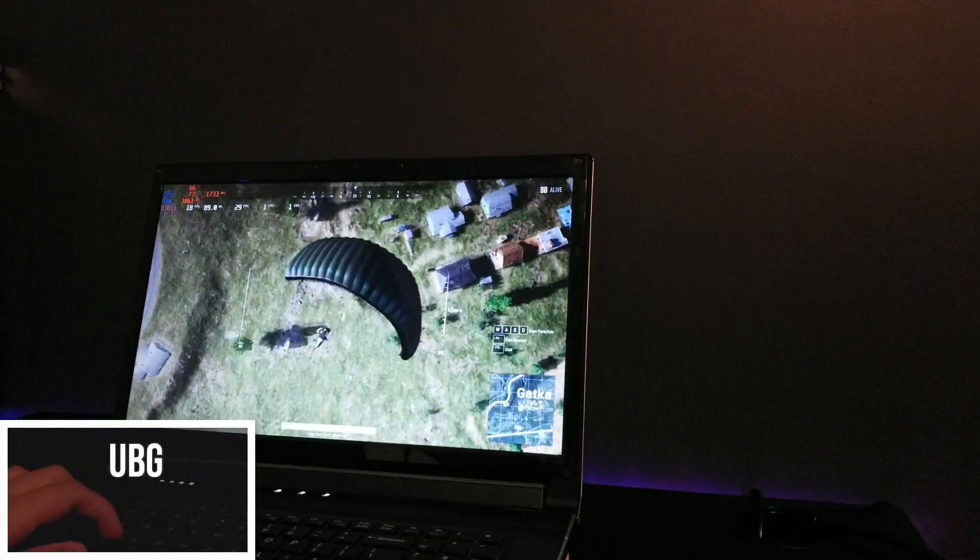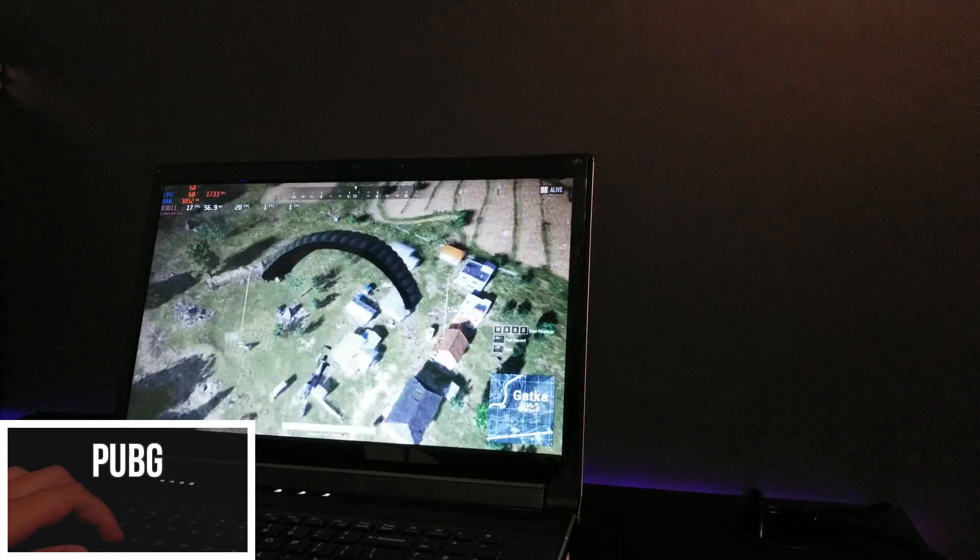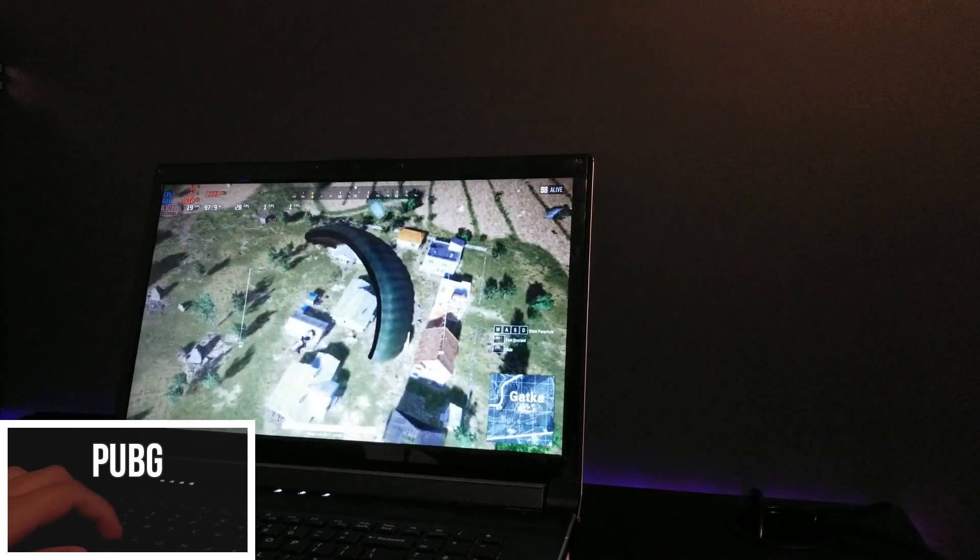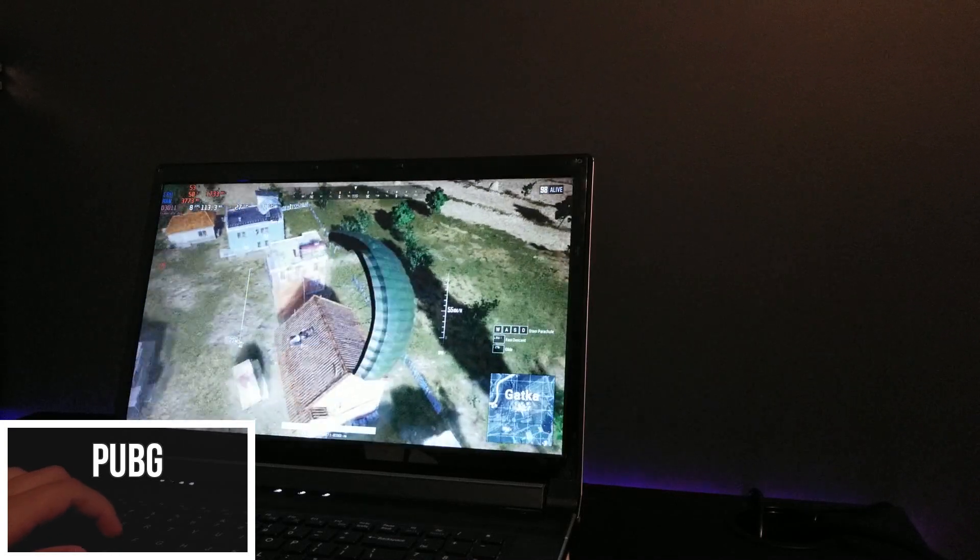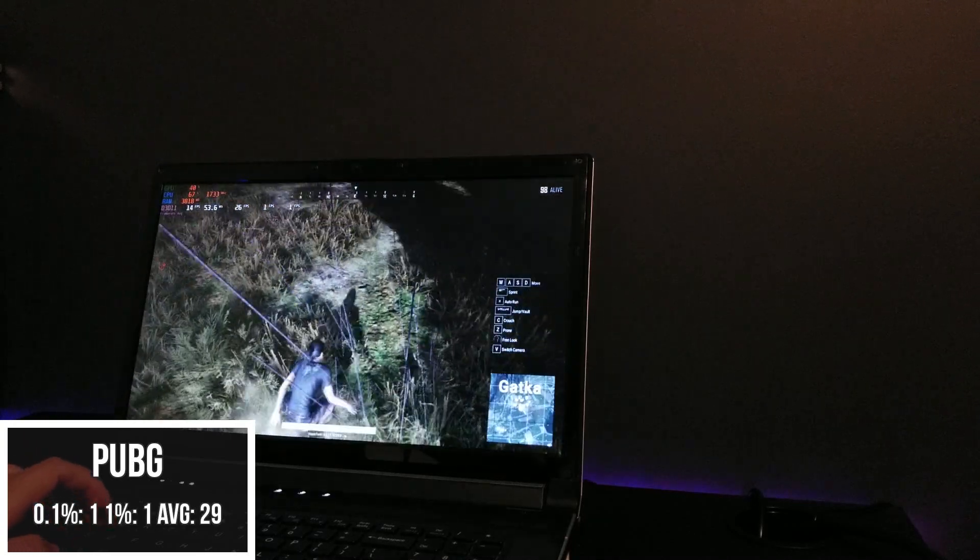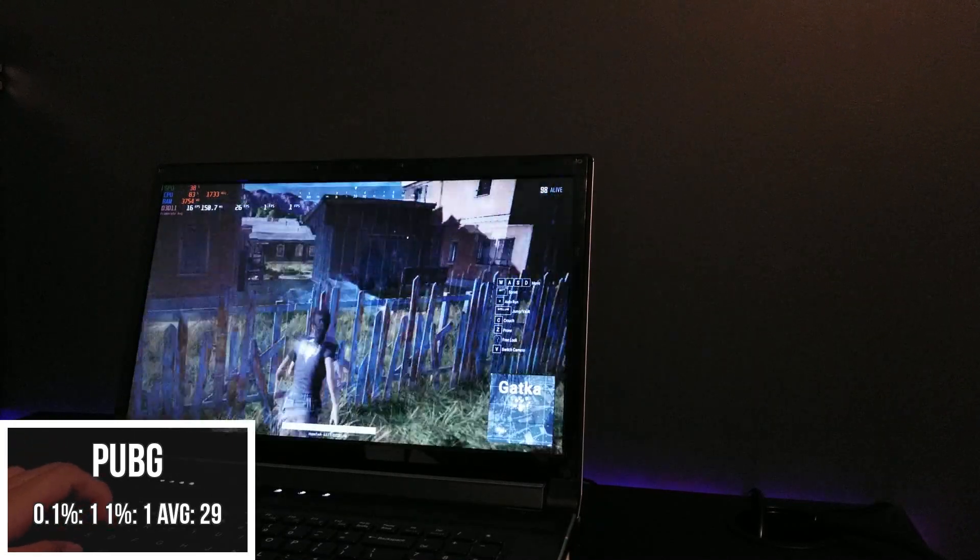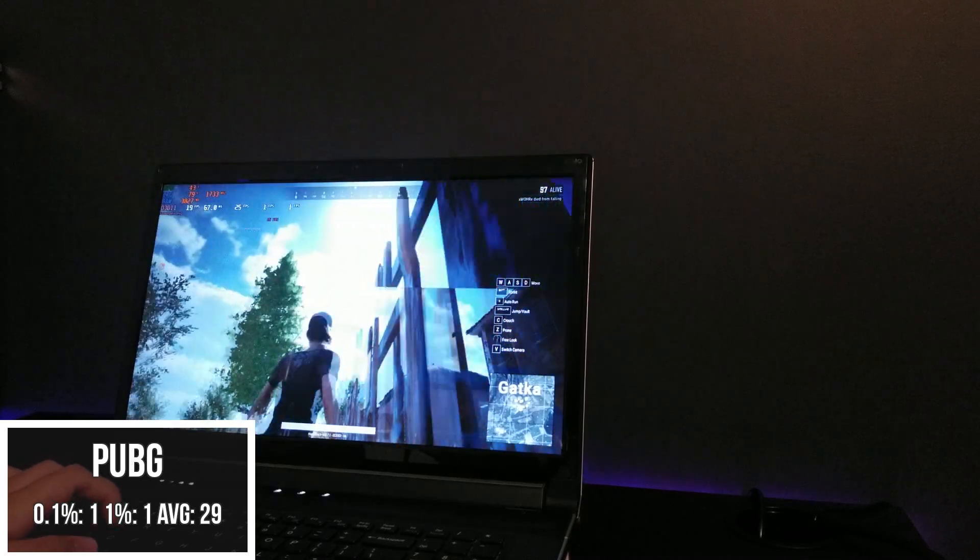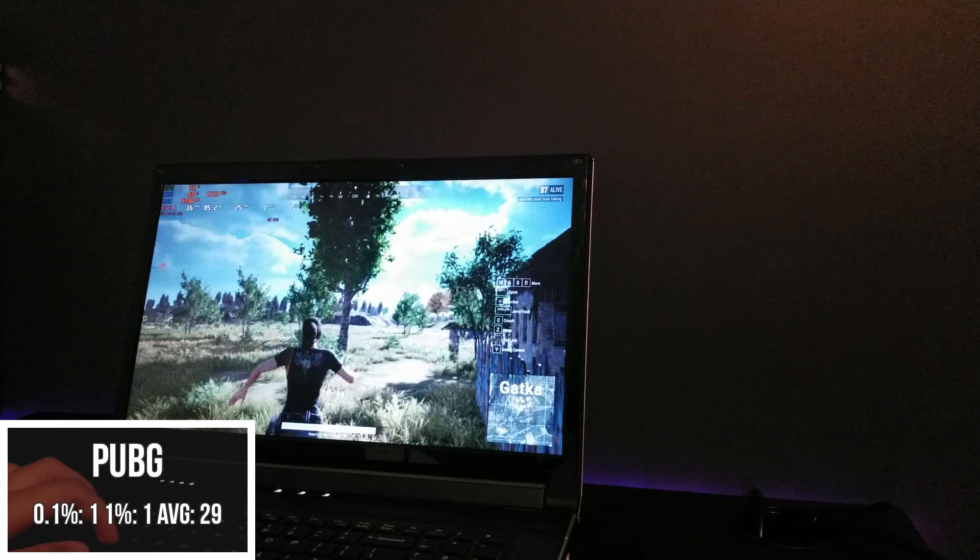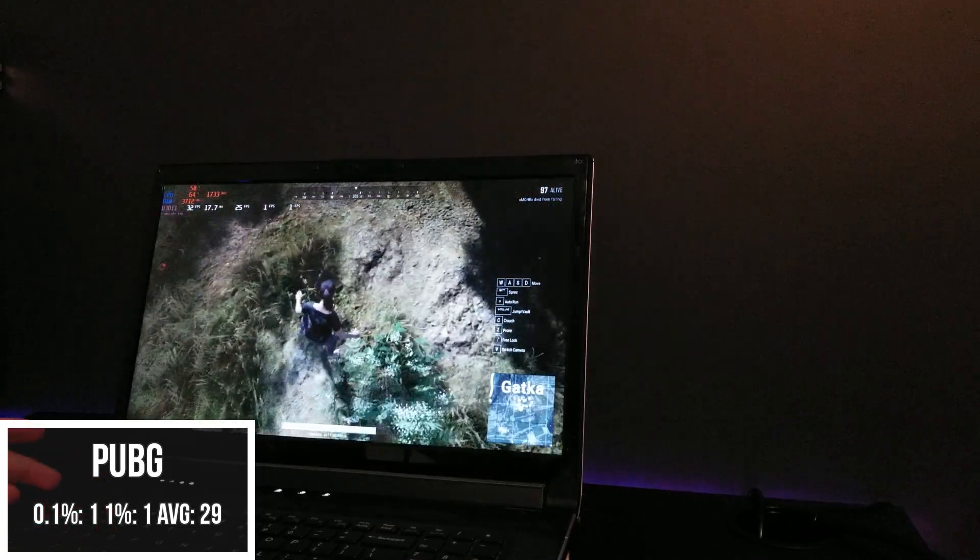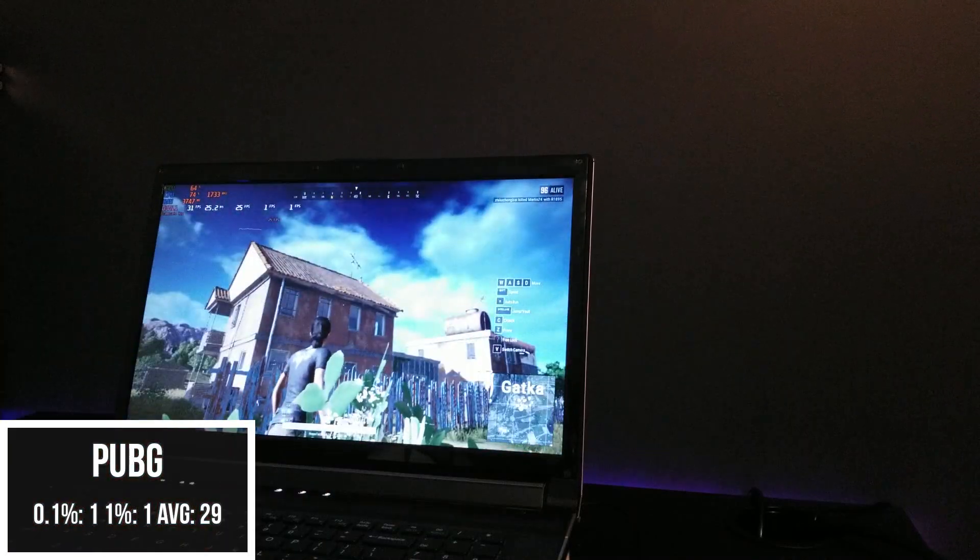Starting off with PUBG, on 720p with the lowest settings and a 70% render, which is about as low as I could go, the system struggled hard. We were able to grab an average of 29, which doesn't seem too awful right? But we also had a 1% and 0.1% low of 1, not to mention frame times were atrocious. PUBG was an unplayable experience, to be honest.